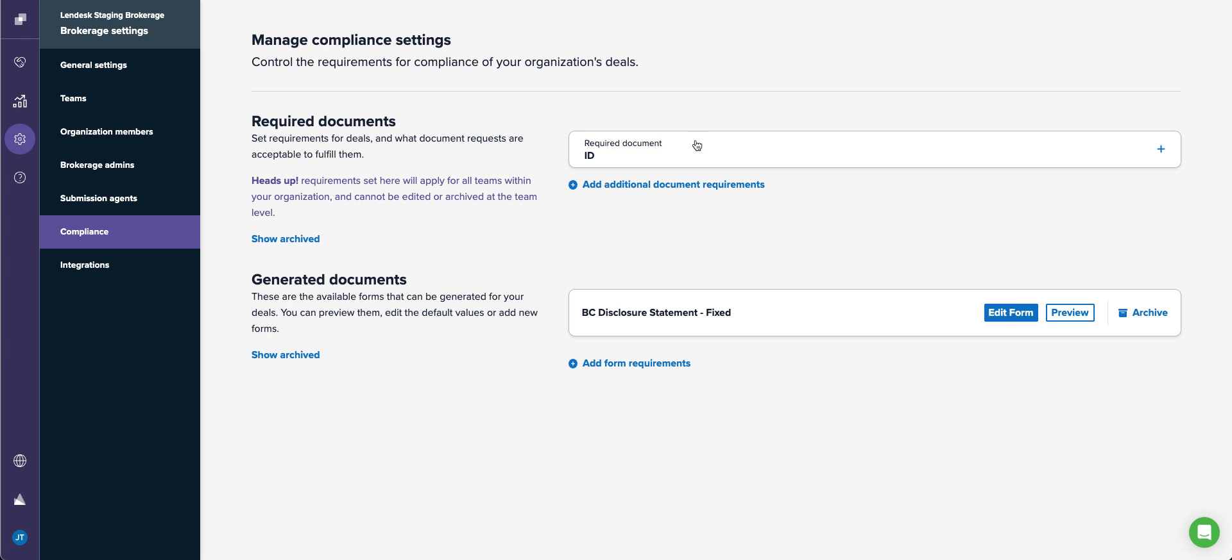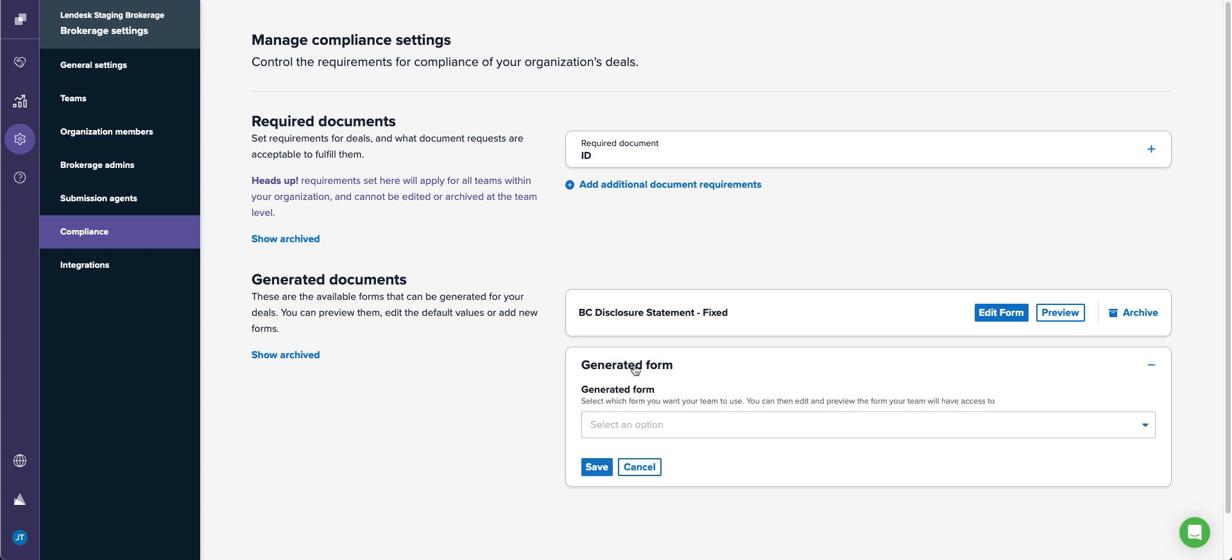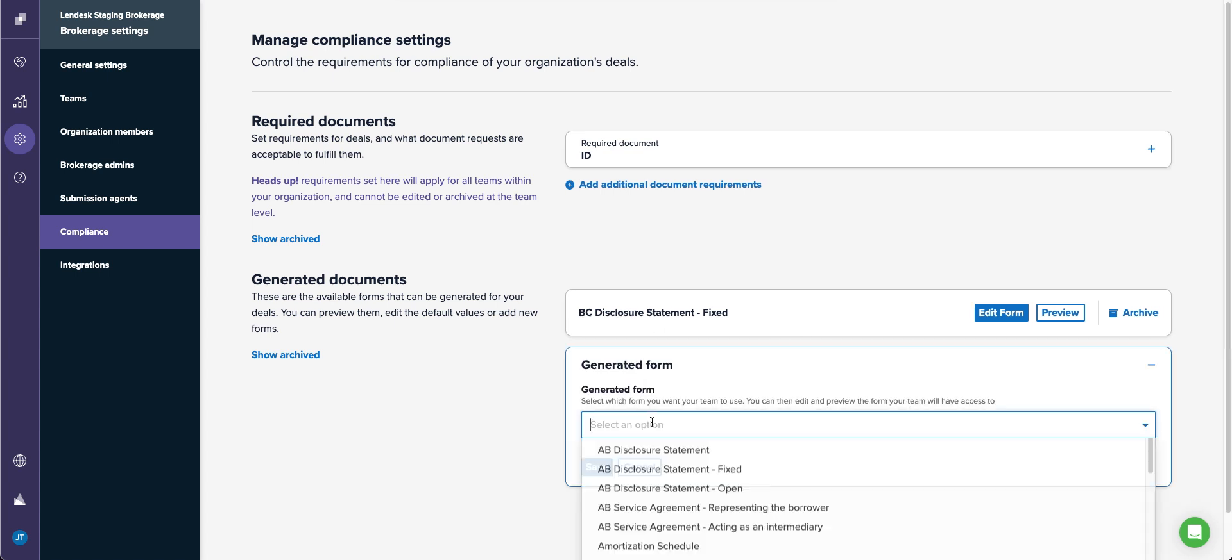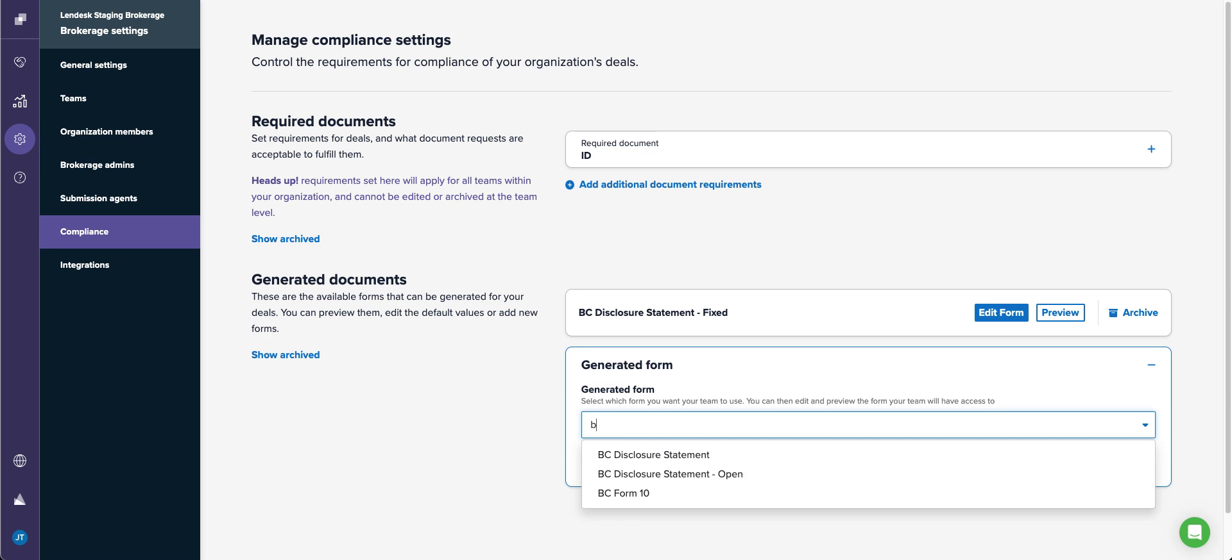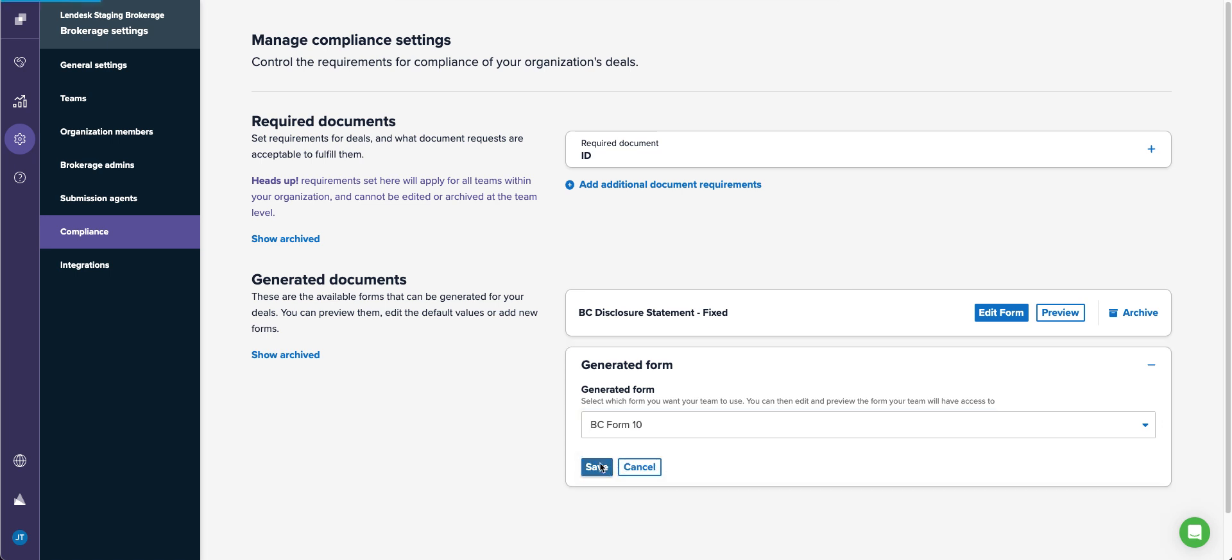So now I've added ID, I have the BC disclosure statement fixed here, I can go ahead and I can add BC form 10, save.